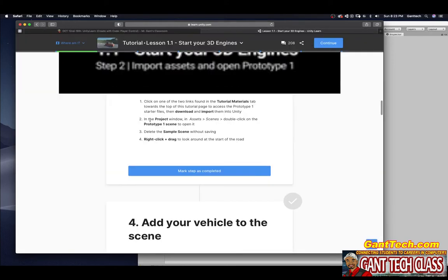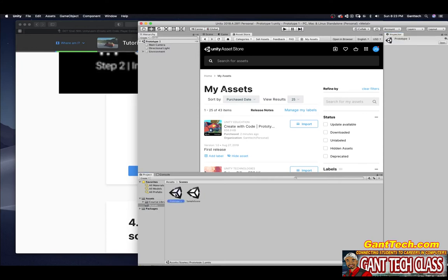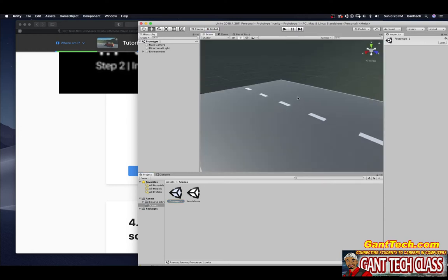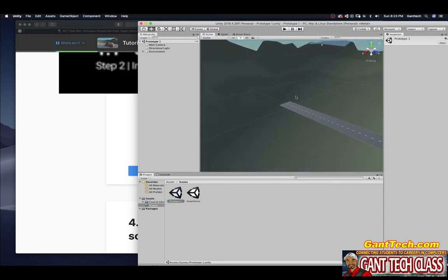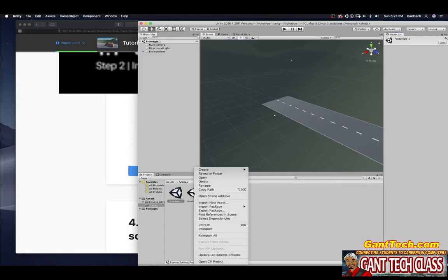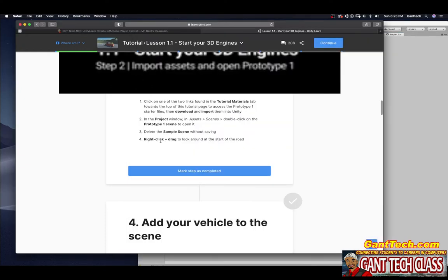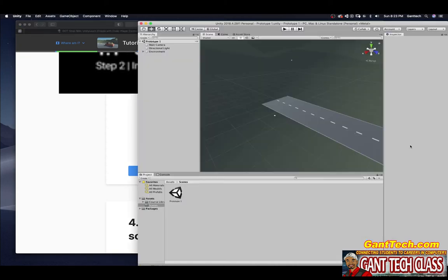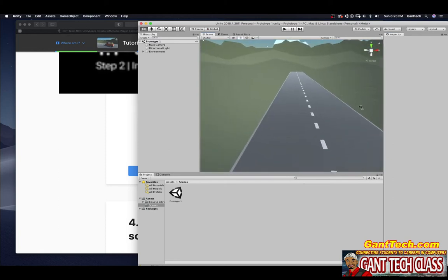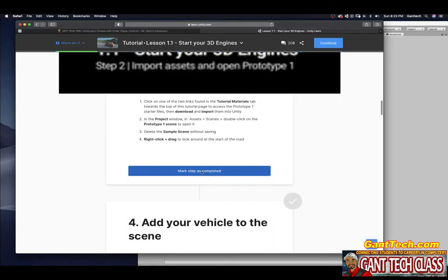In the project window, select Assets, Scenes. Double click on the Prototype 1 scene to open it. So Assets, Scenes, here's Prototype 1. I double click on that. Make sure you go back to your scene view, and you can see this is that scene. Delete the sample scene without saving it. I'm going to right click on this and delete. Right click plus drag to look around at the start of the road. You can see here is the road that we're going to put our cars on. I'm going to mark that as complete.